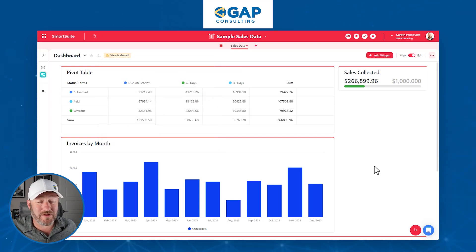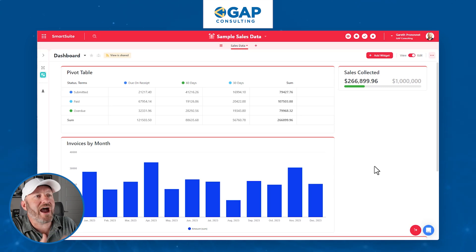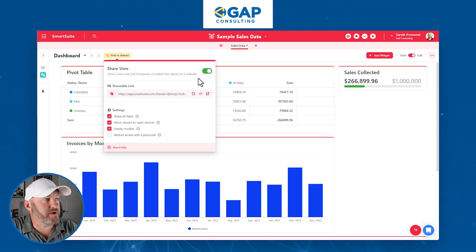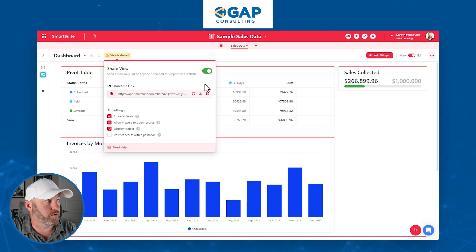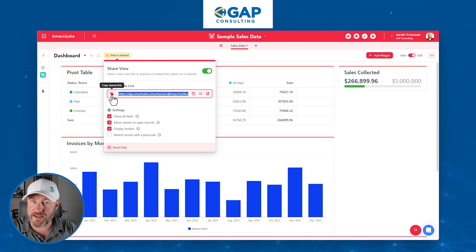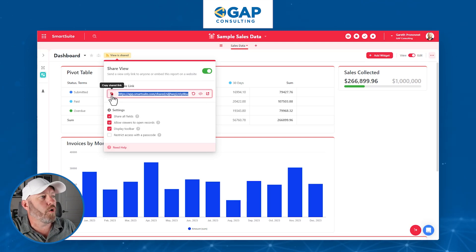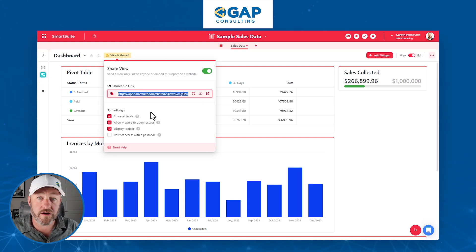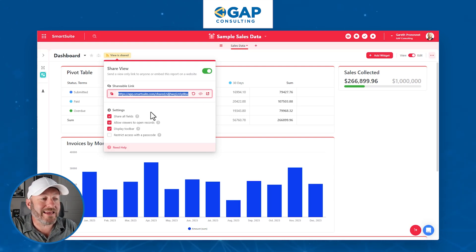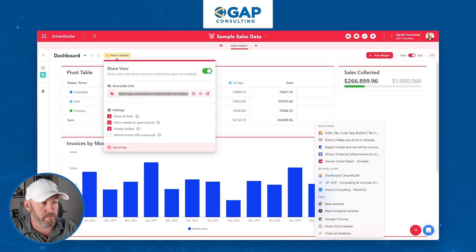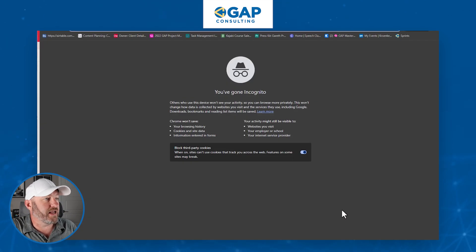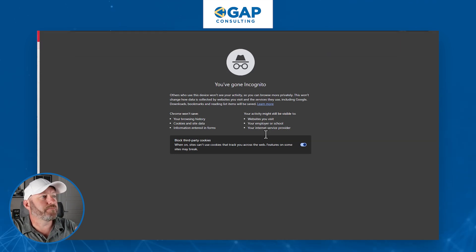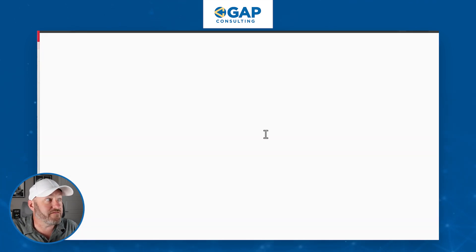Right now I'm inside SmartSuite, not looking at the actual live page. To do that, make sure you've toggled on 'share view,' then copy the link and put it into another window — or just click 'preview the shared link.' For our example, I'm going to open up an incognito window in Chrome, paste that URL, and go visit the live page.